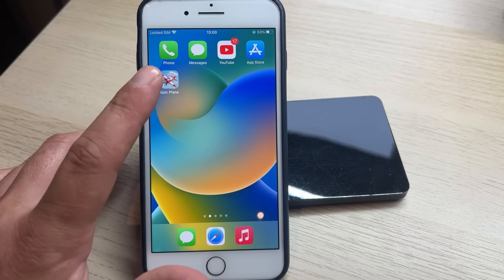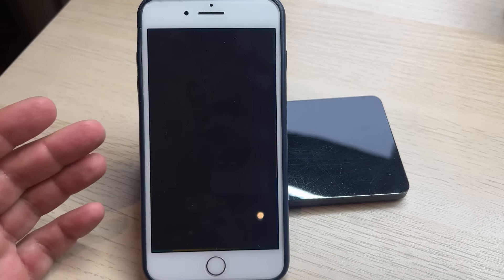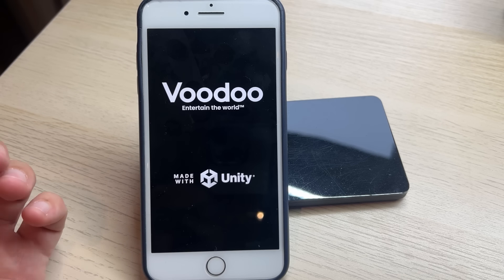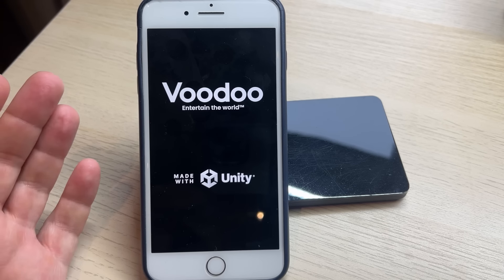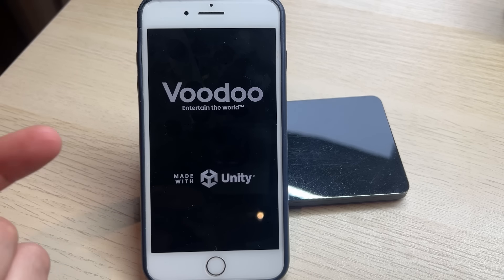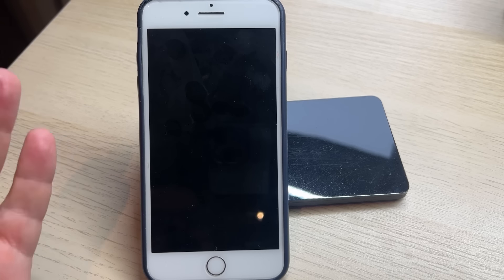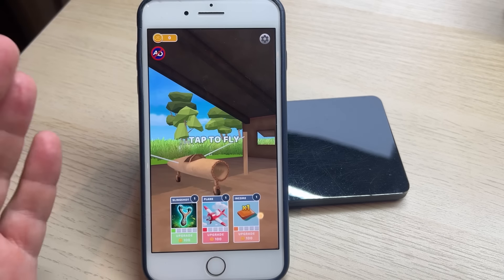Hey everyone, today I'm gonna show you how you can get Epic Plane mode on any iOS and Android device and get unlimited money. It's pretty simple, I'm gonna show you how you can do it, just watch this.